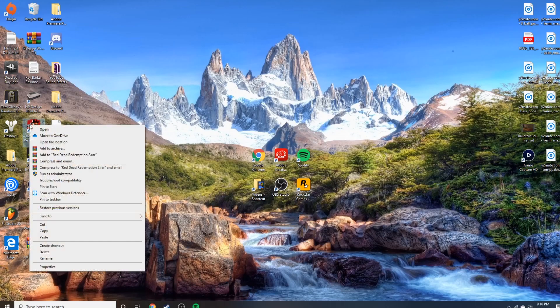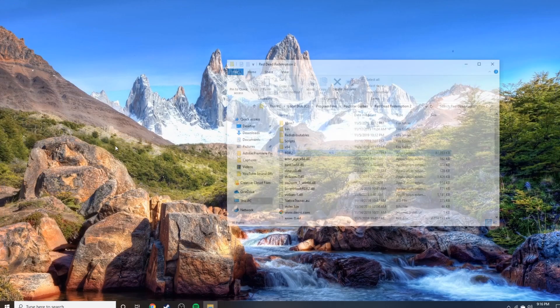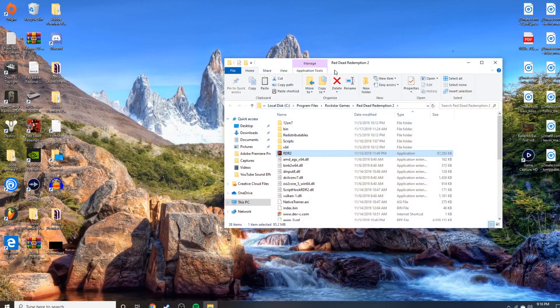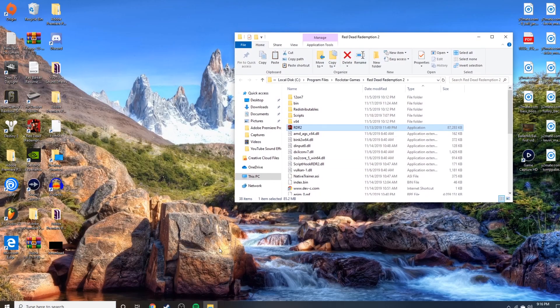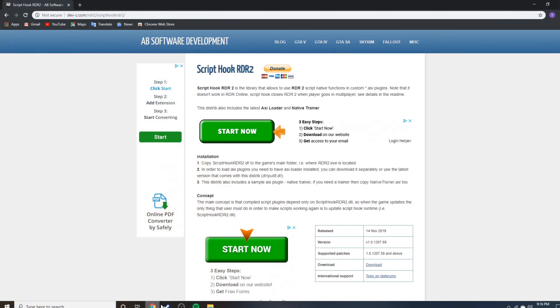Basically, all you want to do is find Red Dead 2, right click, open file location. Alright, so that's good for right now, just don't touch that. Leave it alone, go to Google and open a new window, or you might not even have to. I'll have the link in the description.